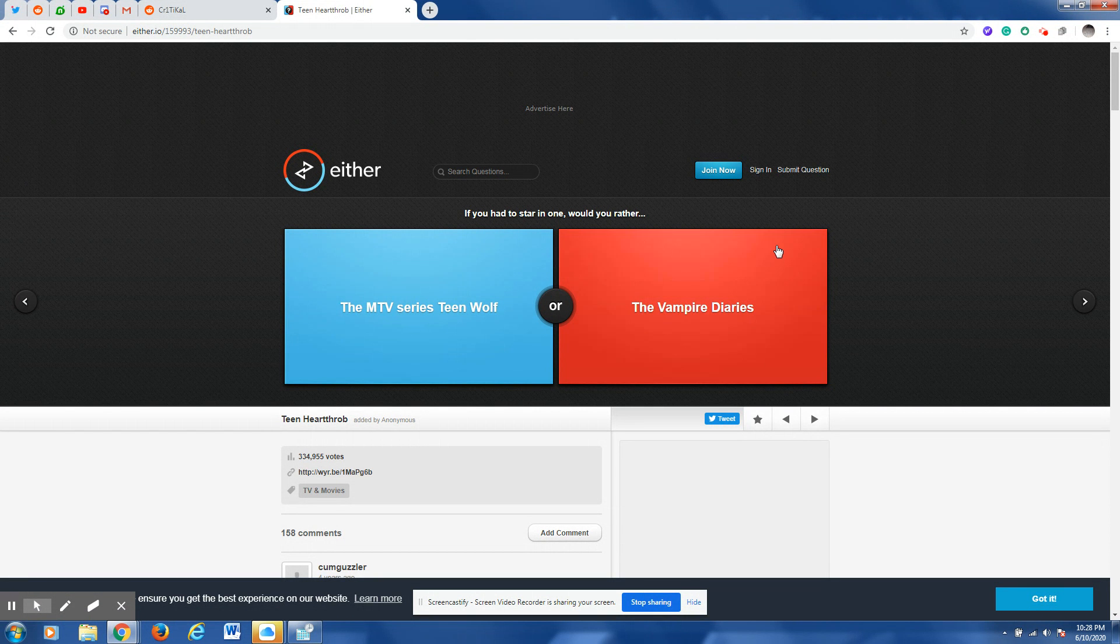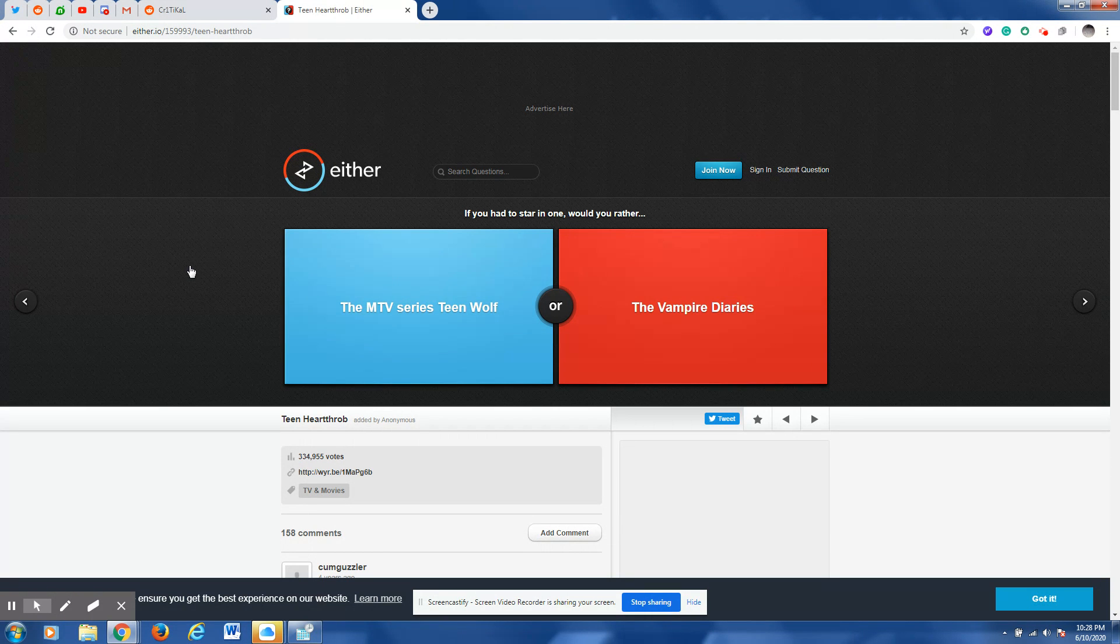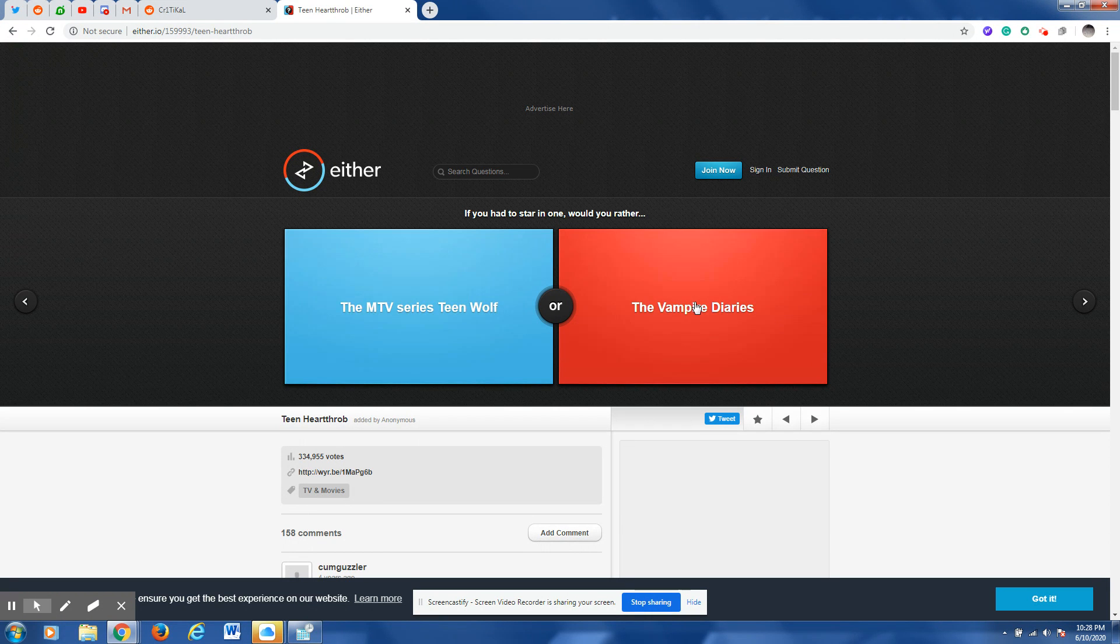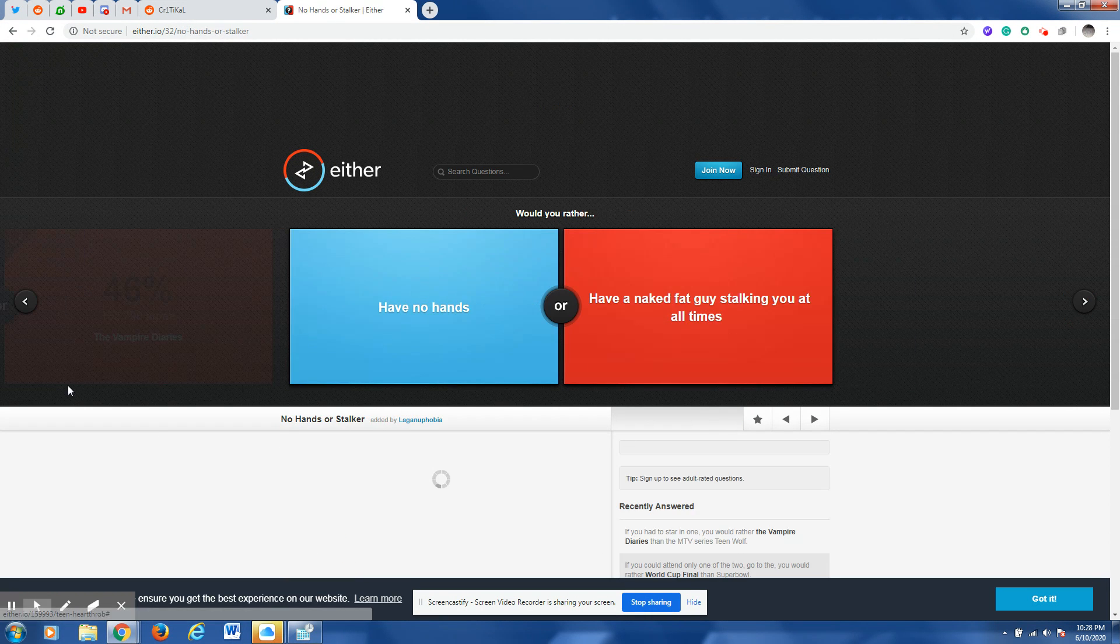If you had to star in a moment would you rather be in the MTV series Teen Wolf or the Vampire Diaries? Being a vampire sounds cool, I think that would probably be in that.